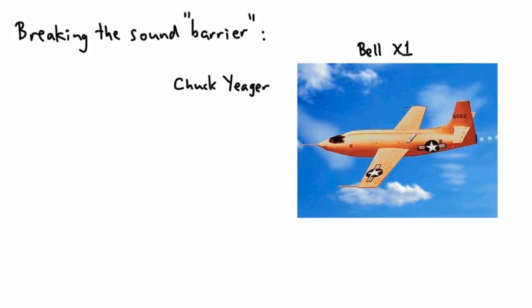There's rumors that some people did it in the 40s in the military during World War II in a dive, but it's not really conclusive. The first person who's credited with going faster than the speed of sound in an airplane is an American by the name of Chuck Yeager, and he did this in 1947.